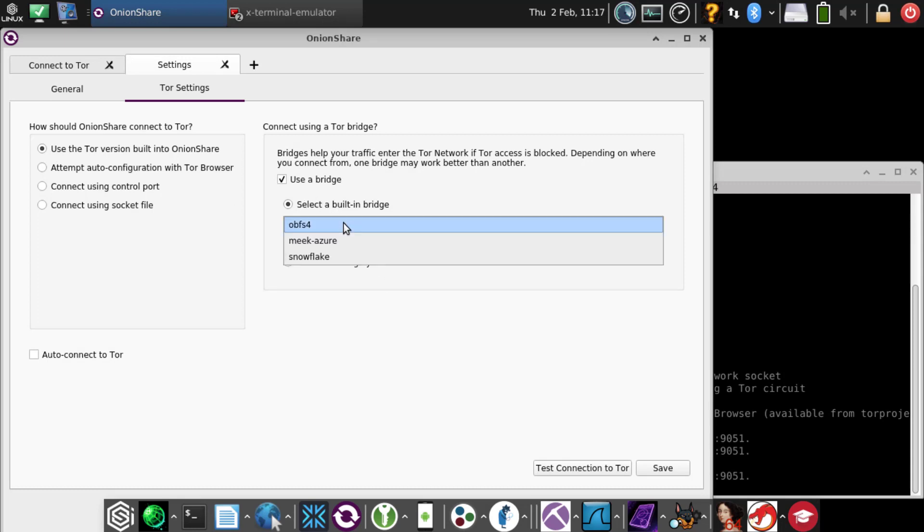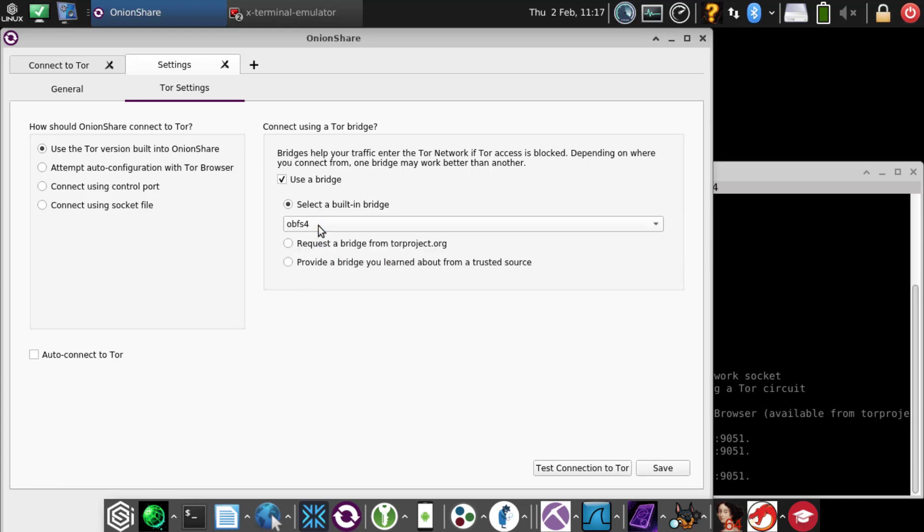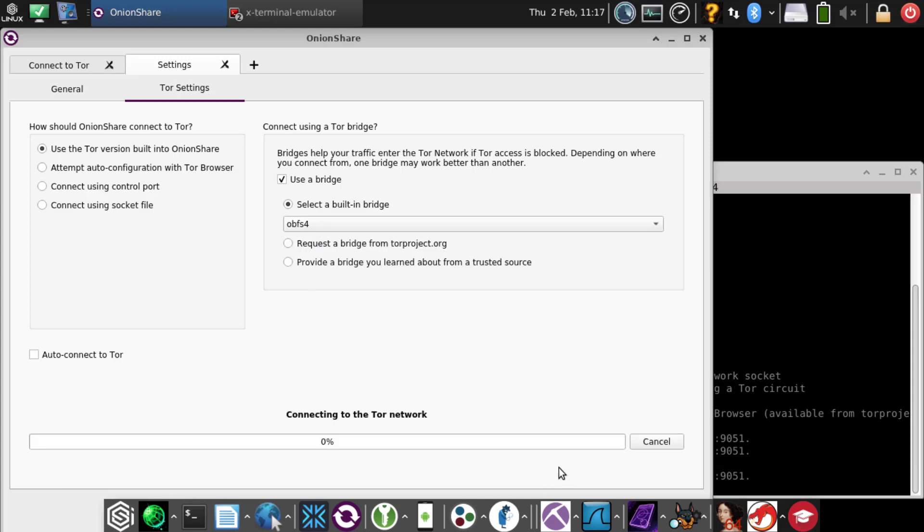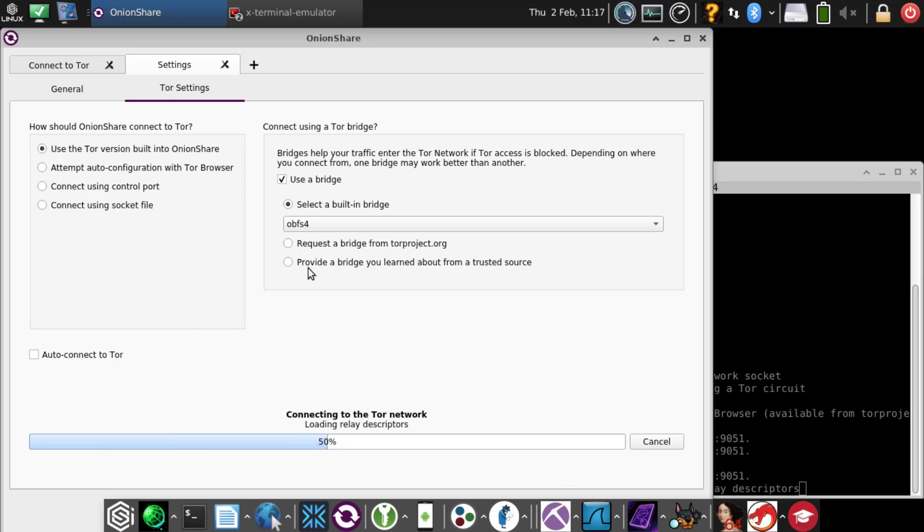When you select here, the OBFS4 is good. If that doesn't work, you can try Meek-Azure and also Snowflake. But usually you've had pretty good luck with OBFS4.